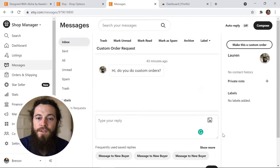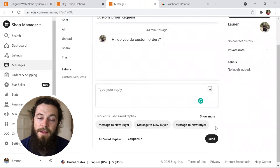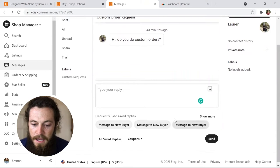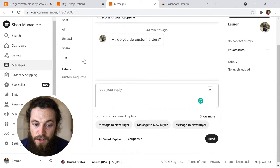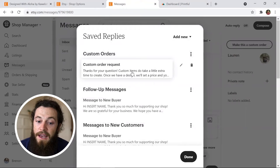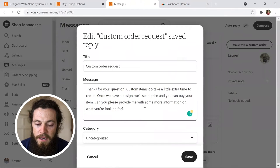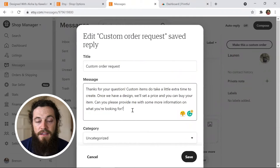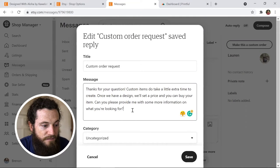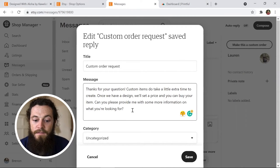Having very good communication and customer service is super important with custom orders. A great way to streamline them is saving snippets in your messages. Go to your inbox and under All Saved Replies you can create new saved replies to easily send to customers. Etsy already has one for custom orders, but tweak it to be more specific to you and your shop. I like to include the design fee, payment, time frame, and cost in my saved snippet.